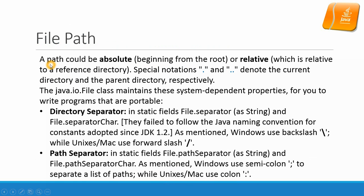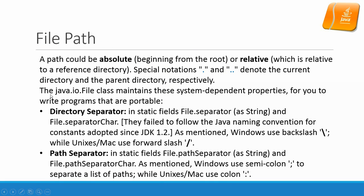File path. A file path can be absolute or relative. Special notation dot or double dot denote the current directory and the parent directory. Double dot for the parent directory. The java.io.File class maintains these system-dependent properties for you to write programs that are portable.